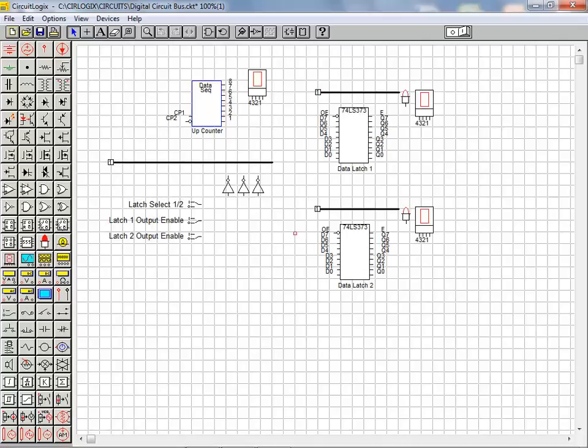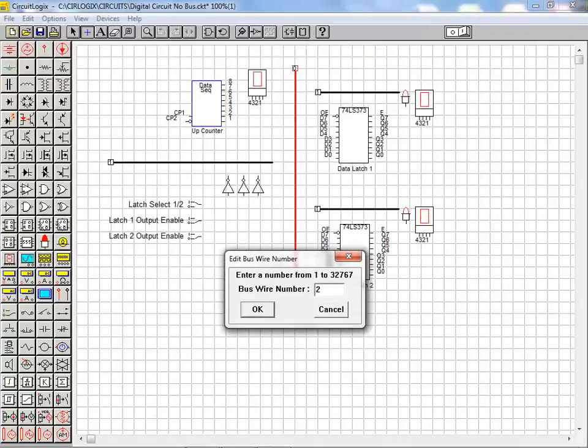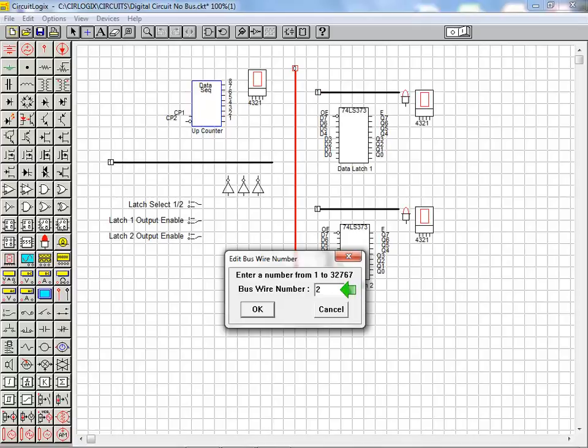We're now ready to move on and place the data bus. When the dialog box opens for the data bus we enter a unique identifier ensuring that this bus segment is not electrically connected to the others.